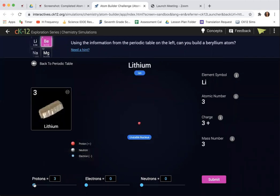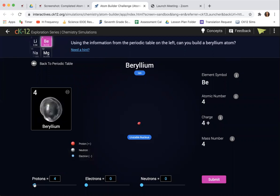I'm going to use this little slider until I get to four. Four shows me the element, because every atom with four protons is beryllium. Now I need to remember the rule about electrons. The rule is that the electrons are the same number as the protons, so I'm going to slide this up to four.